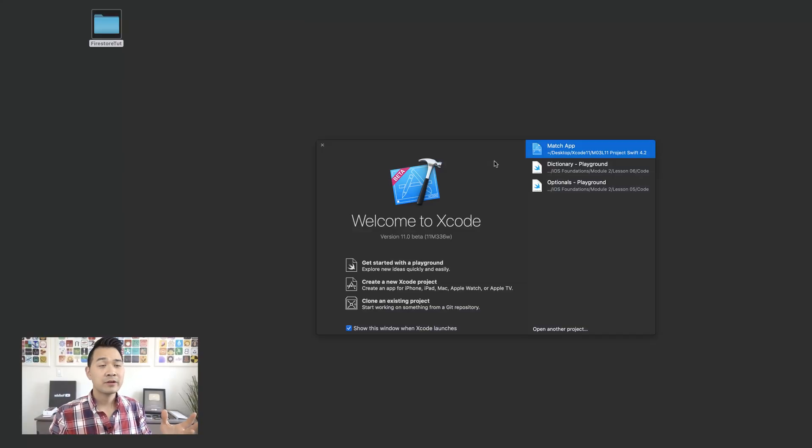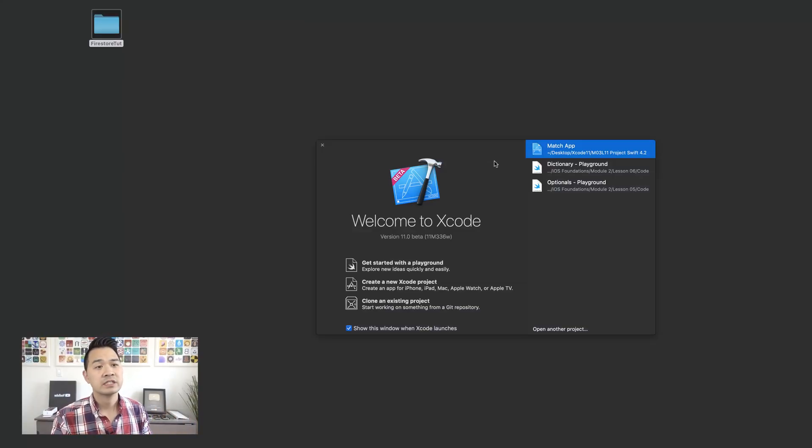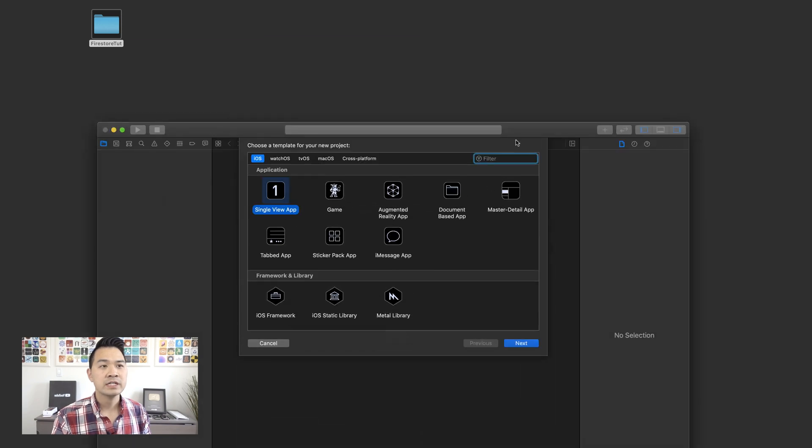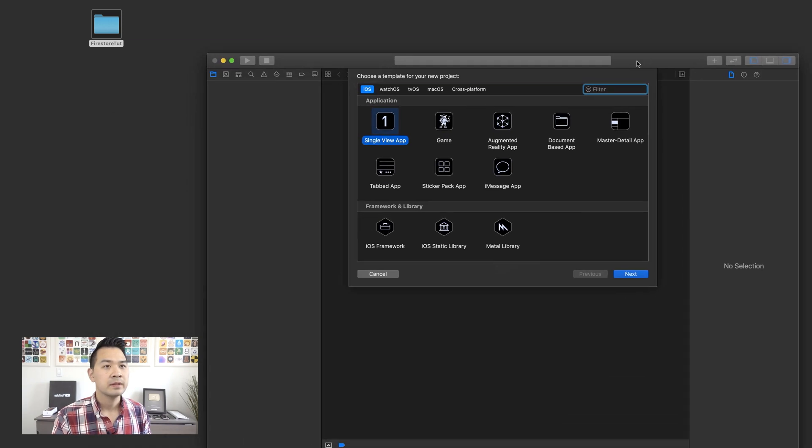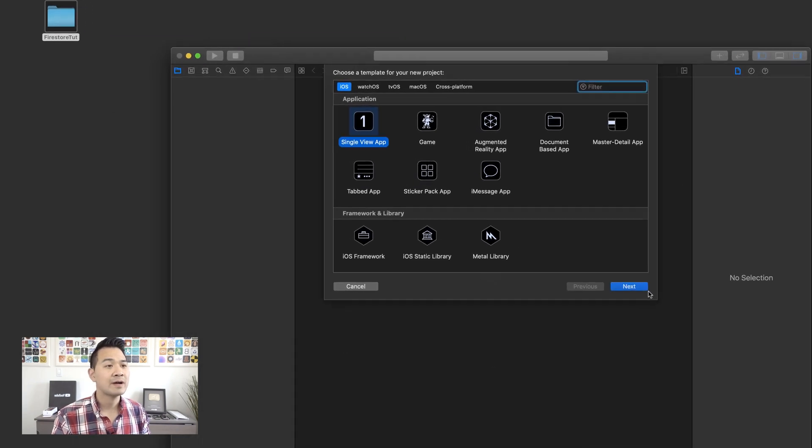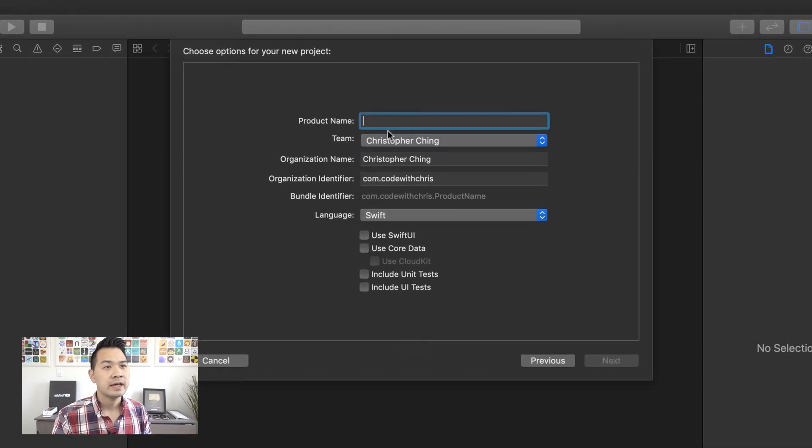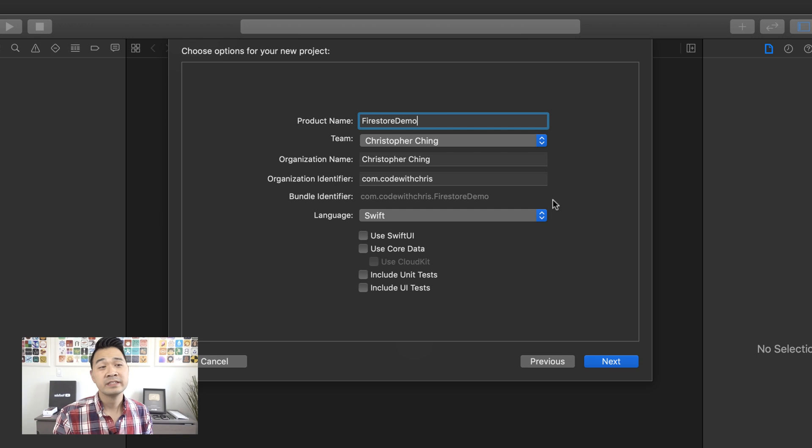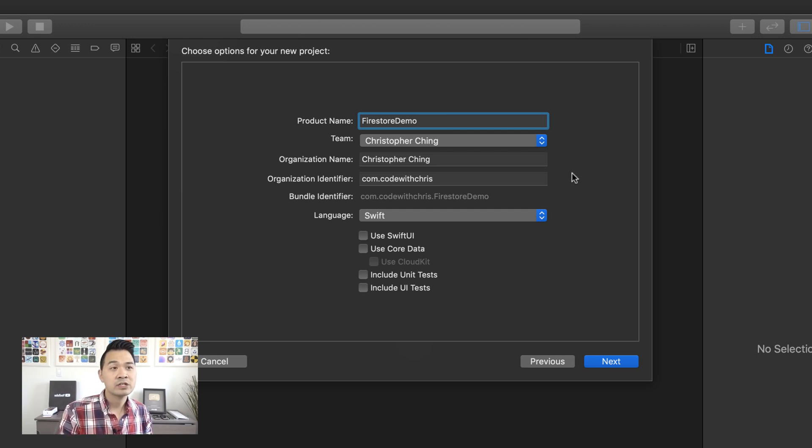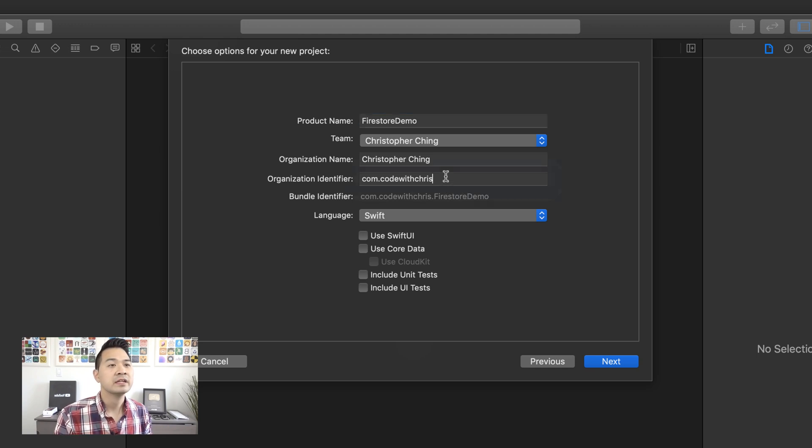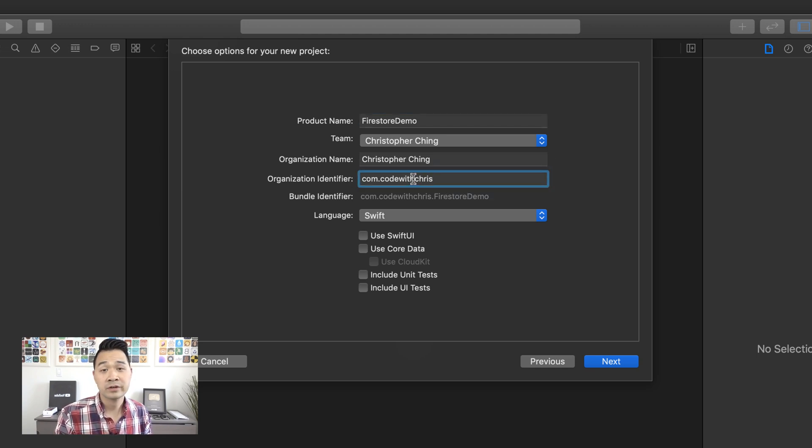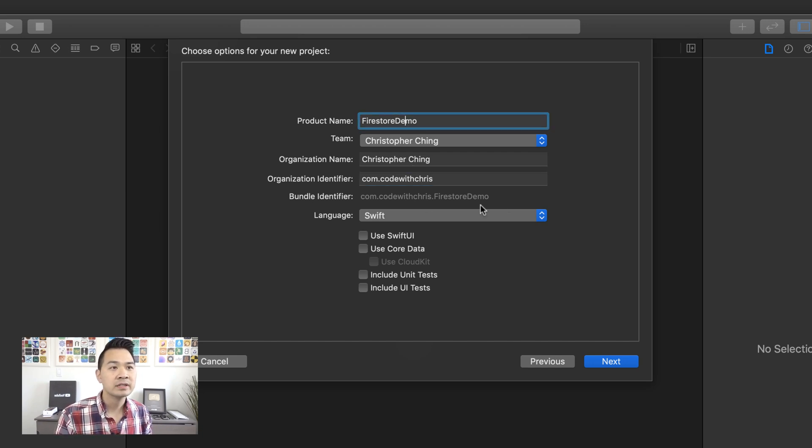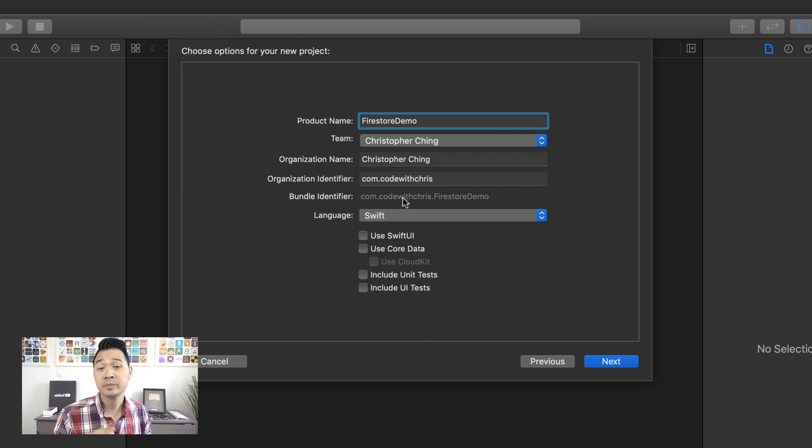We're going to start by creating a brand new Xcode project here. I want you to go here, create a brand new Xcode project. Under iOS, choose single view application. And I'm going to call this Firestore demo. If this is the first time ever that you're creating a new Xcode project, then chances are this will be empty. But you can copy what I have here instead of com.codewithChris. You can put either com.yourname or com.yourcompany and together with the product name, it's going to form this bundle ID, which is going to be important for us.